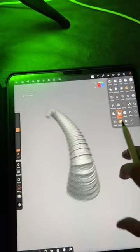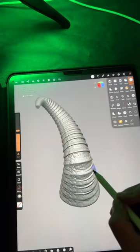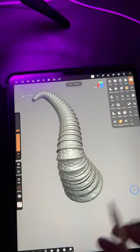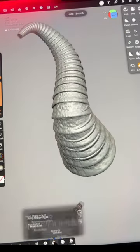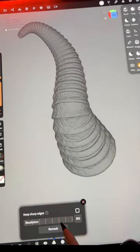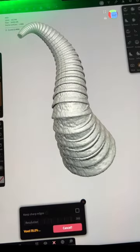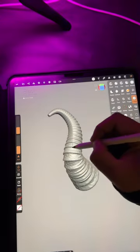In less than two minutes, I got this amazing looking horn. I smooth things out and then I voxel merge it. This merges all the little tiny biscuits.